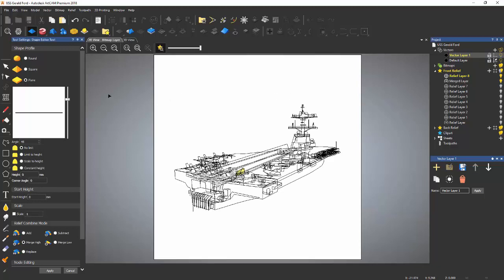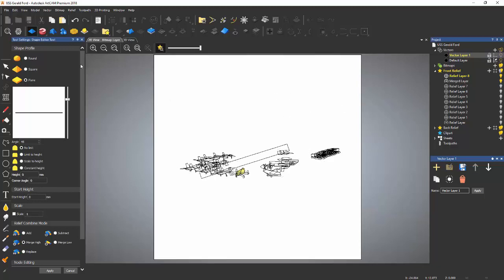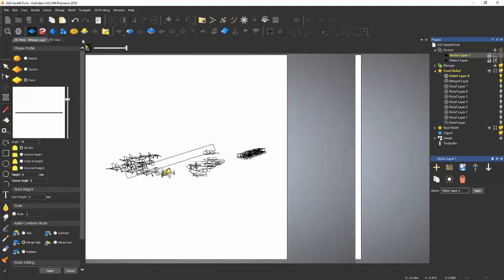Now this only occurs when you're using the shape editor tool. If I turn it off, I don't have that problem, but it's pretty inconvenient sometimes to work without the shape layer window turned on.